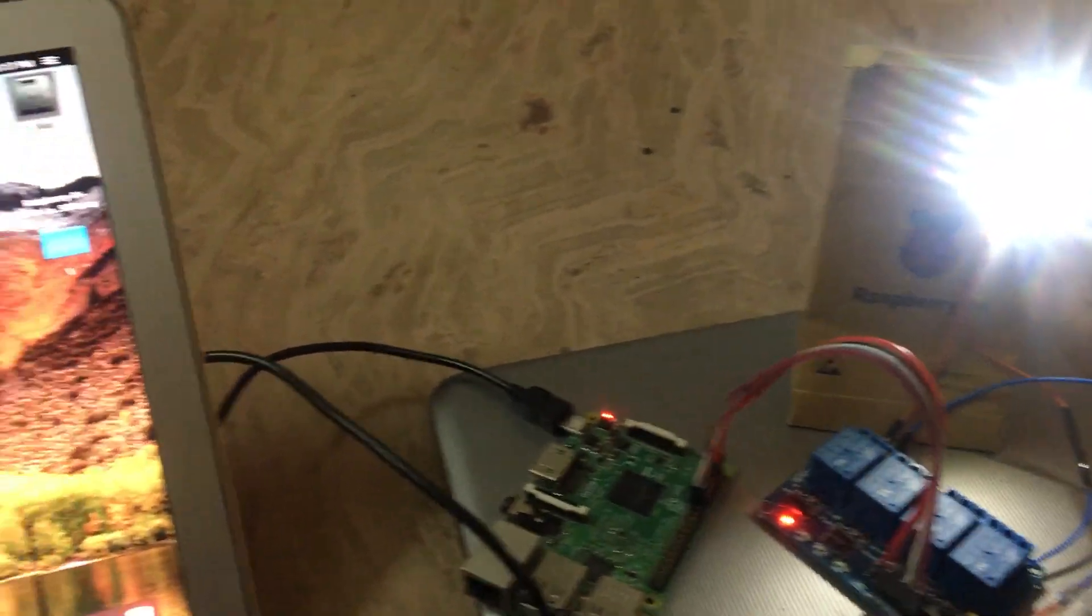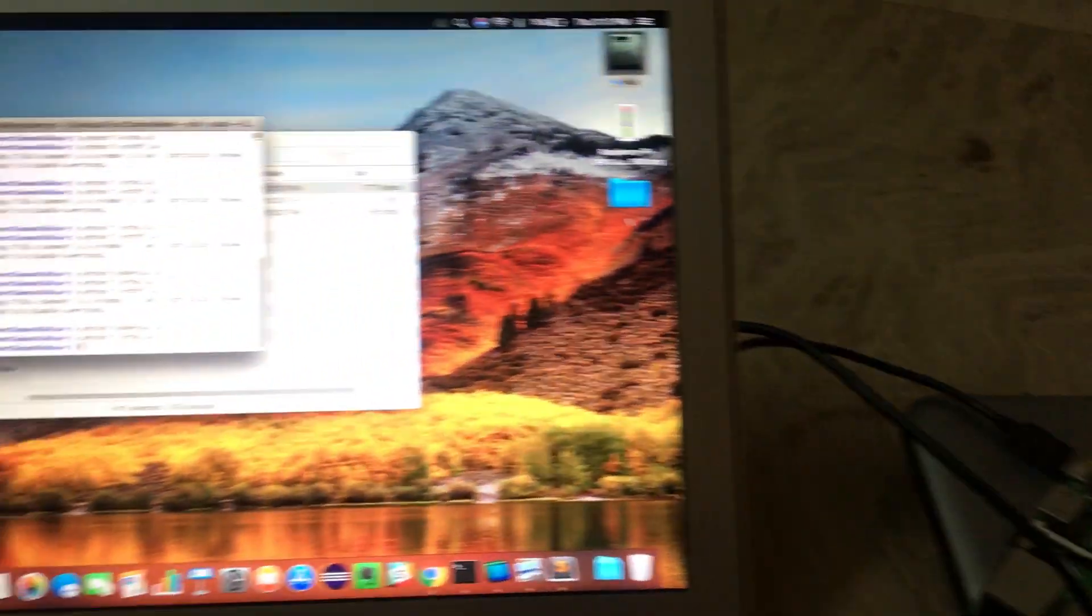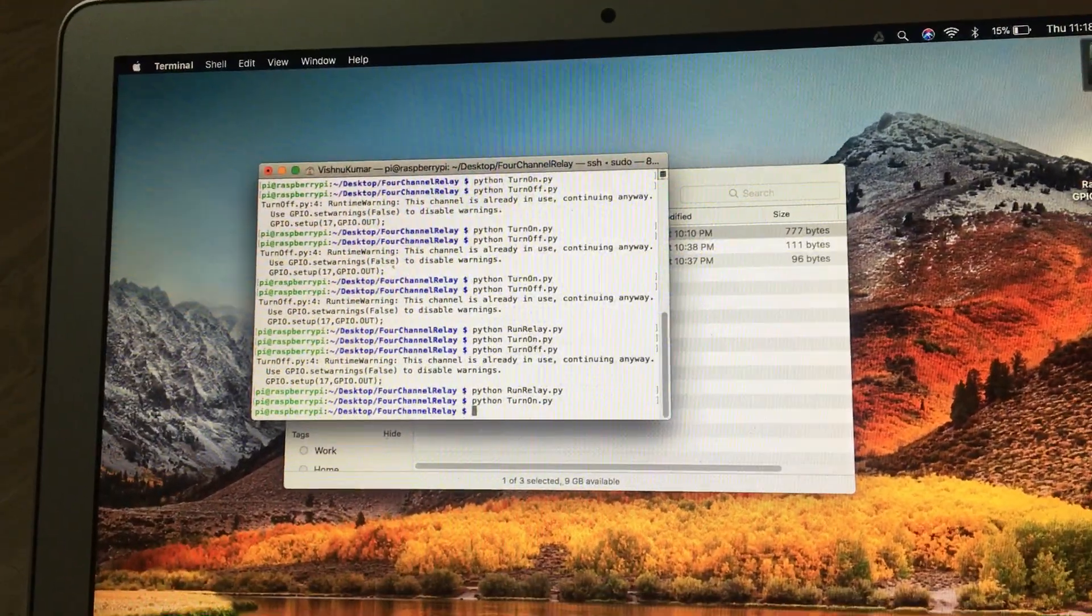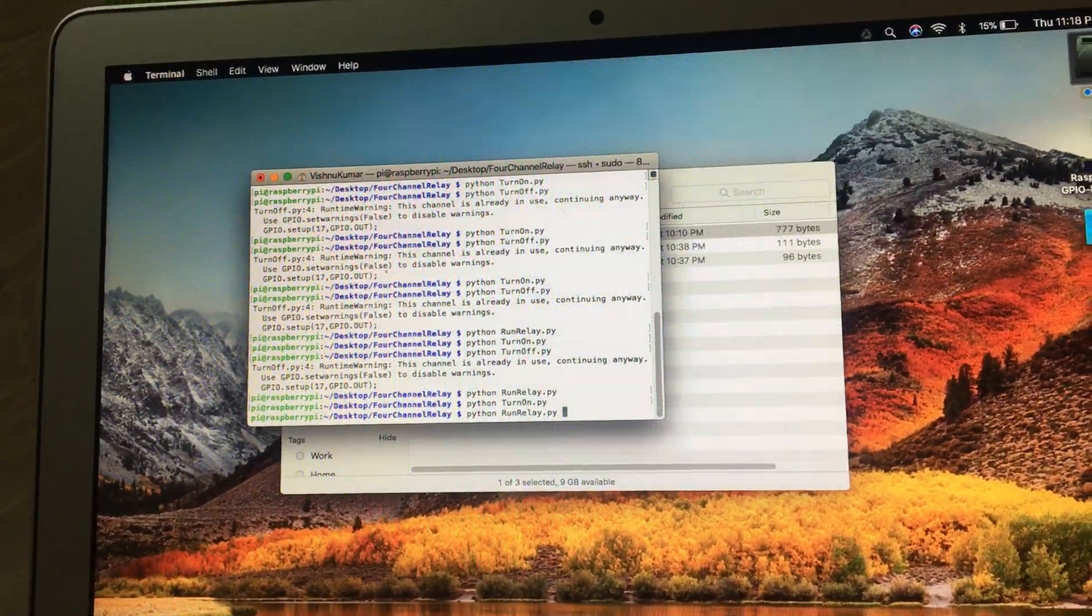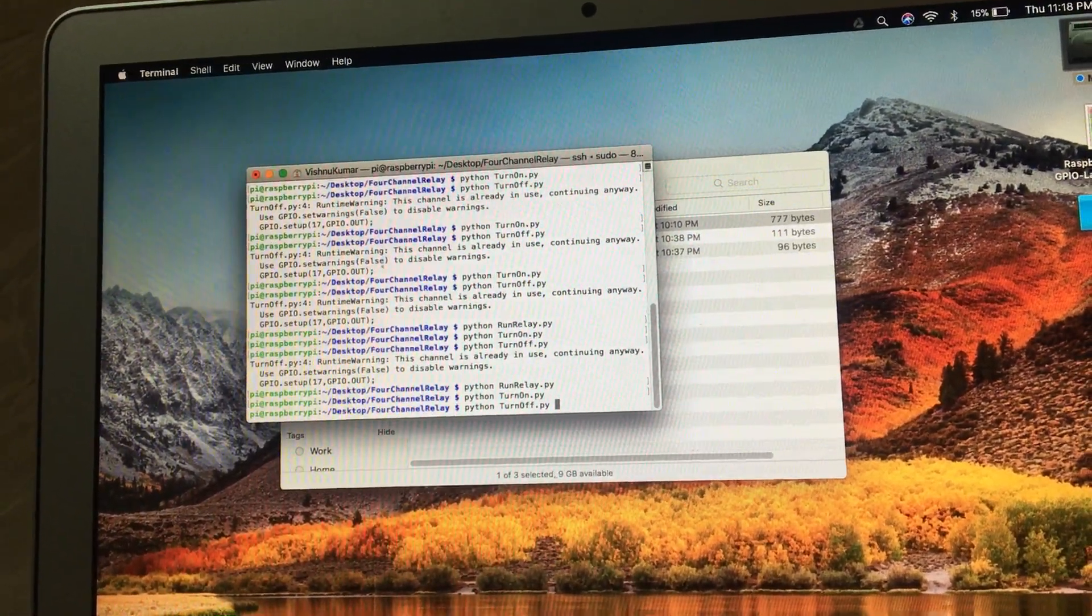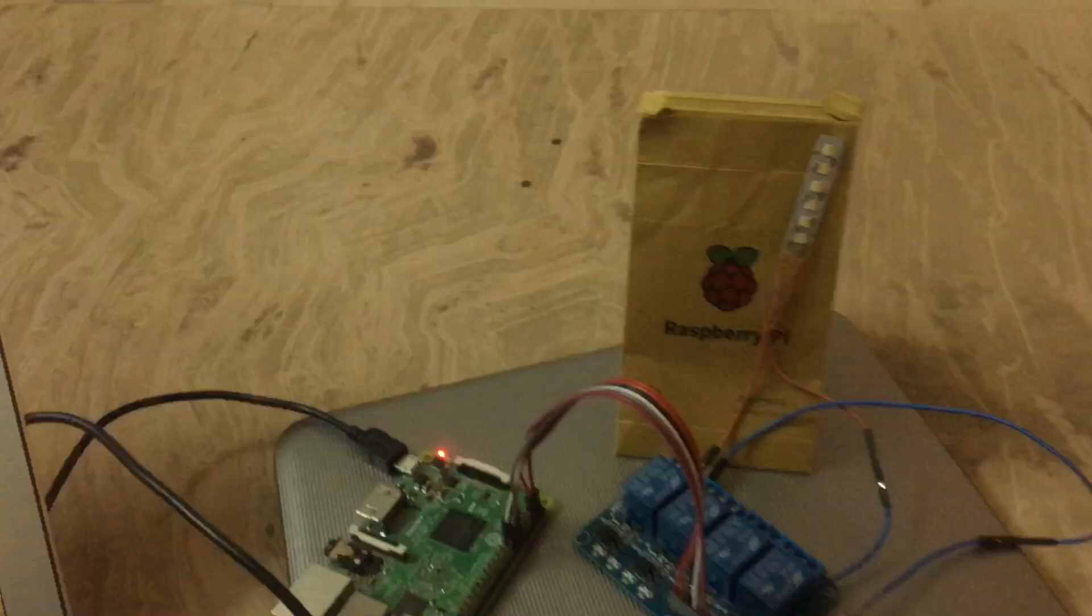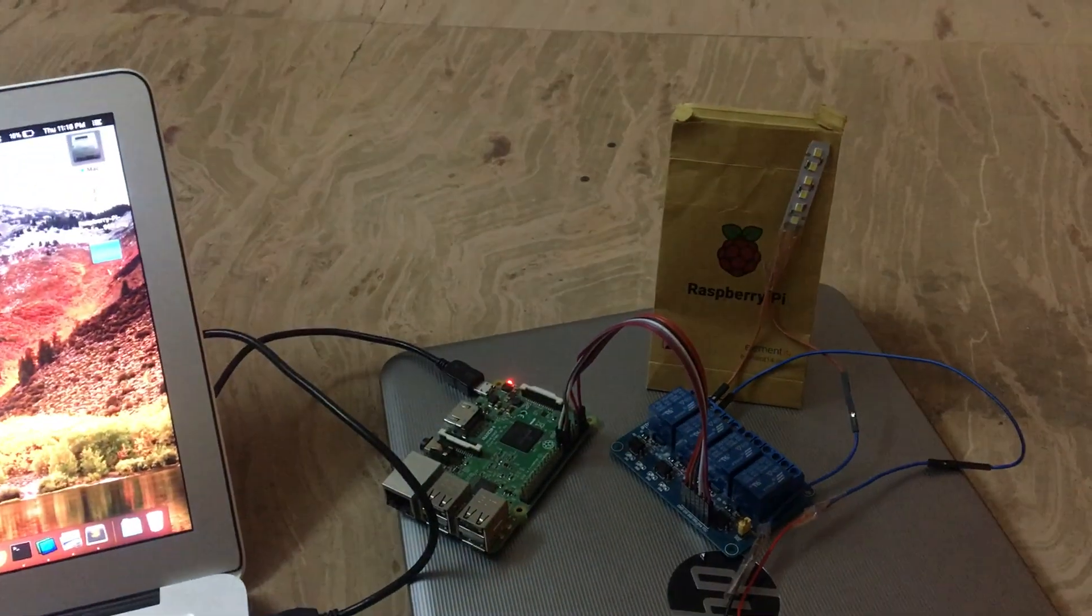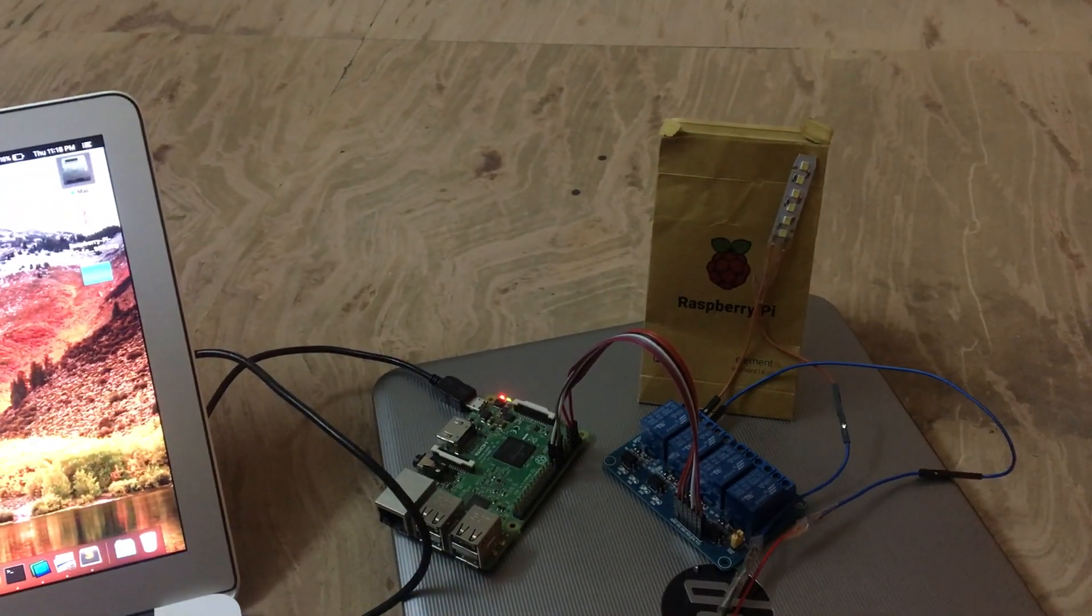Now I am going to run the script to turn off the light. You can see it has been turned off.